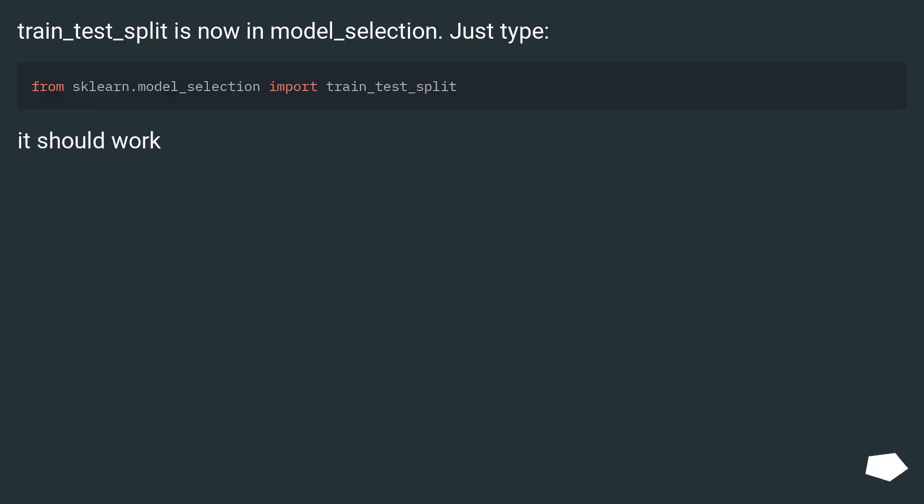train_test_split is now in model_selection. Just type. It should work.